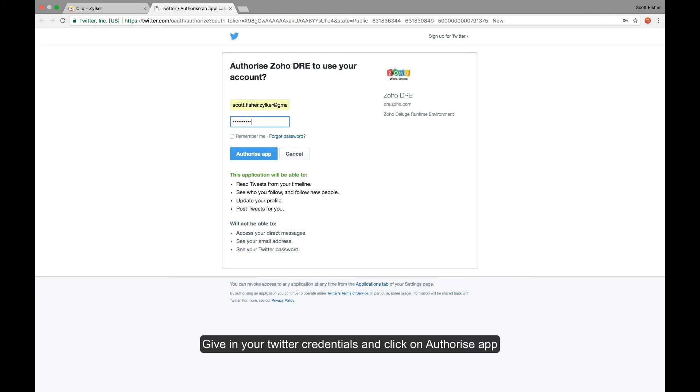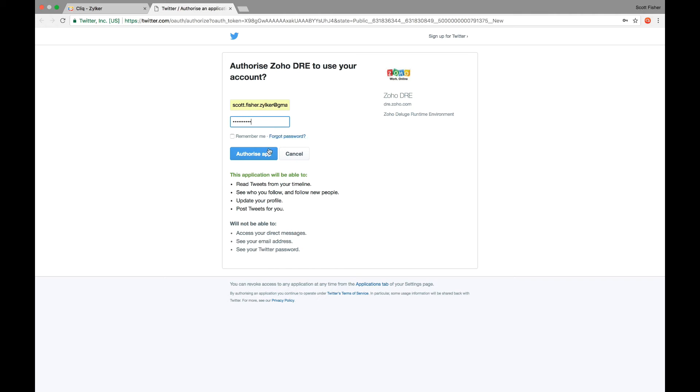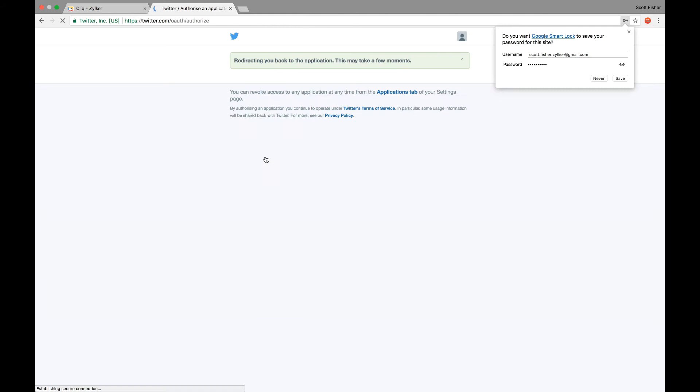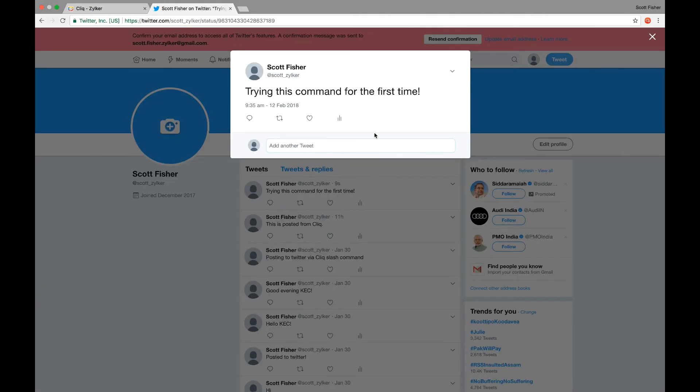Click on allow access and authorize this application to access your Twitter information. So just give your Twitter credentials, that is your username and password and click on authorize app. Now let's see if the tweet has been made. Checking the Twitter handle and there it is. So we've made a post from Cliq to Twitter all right within our chat window.